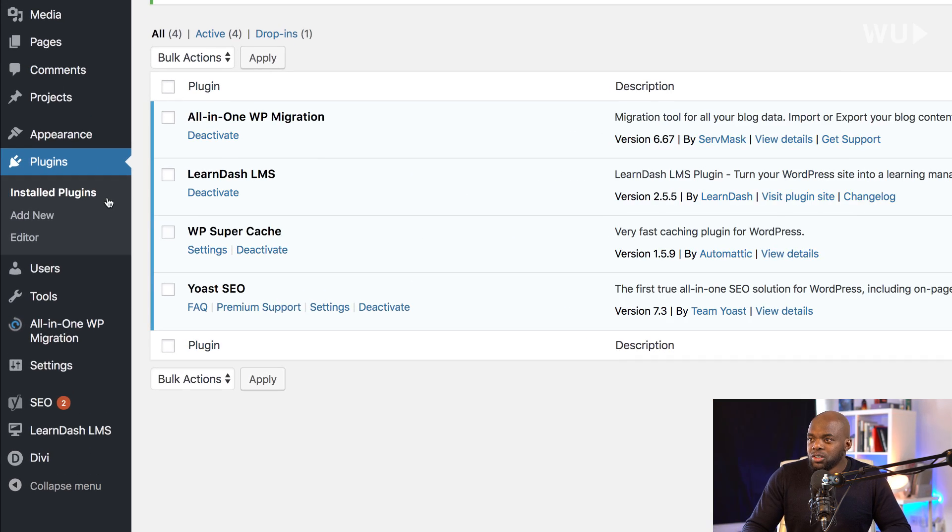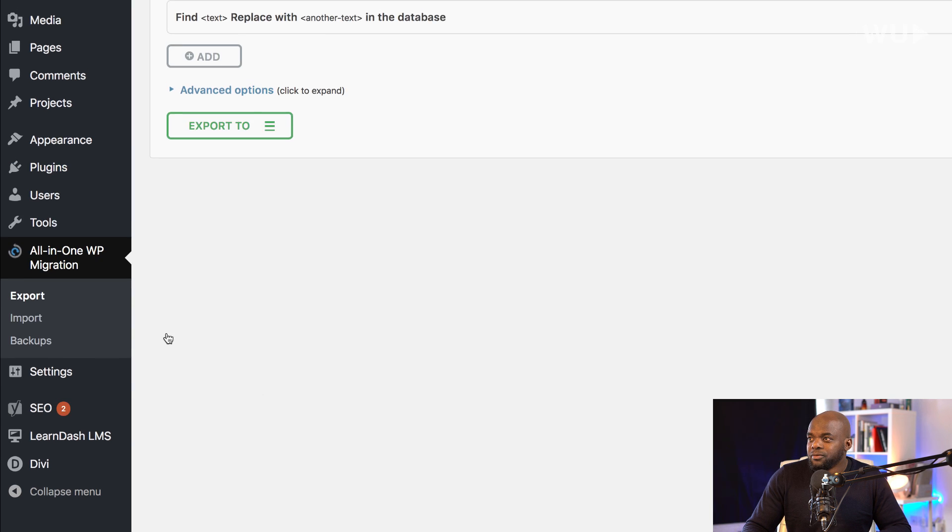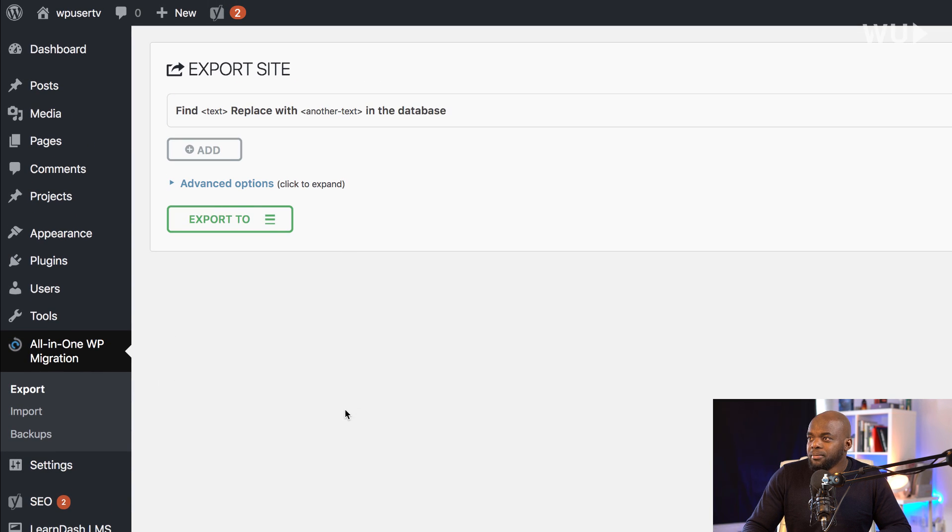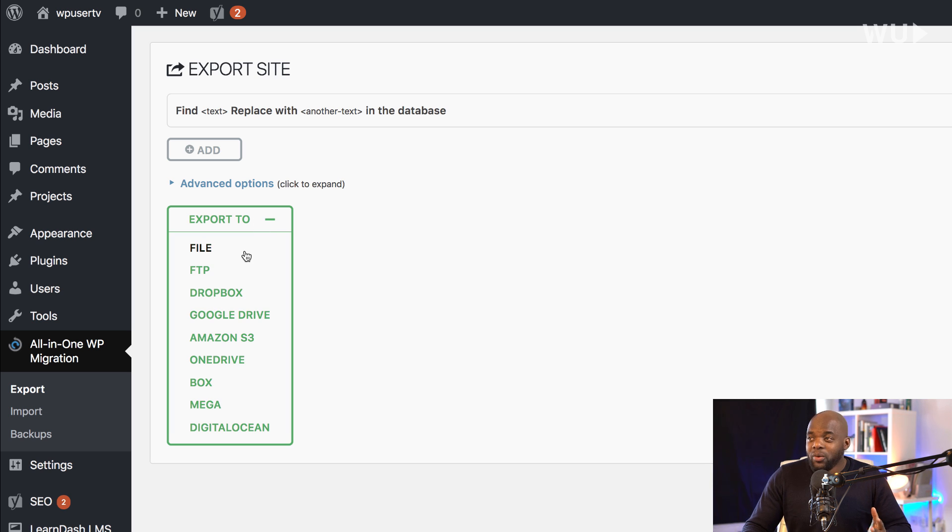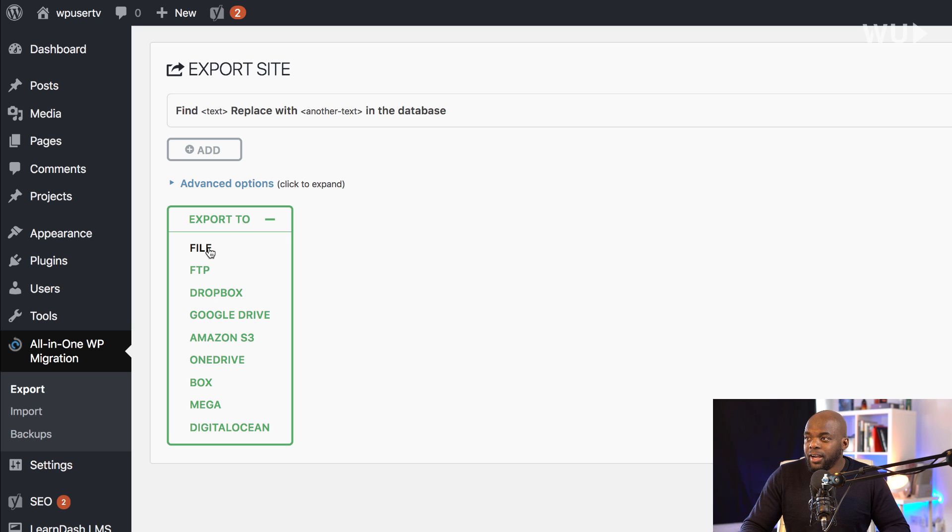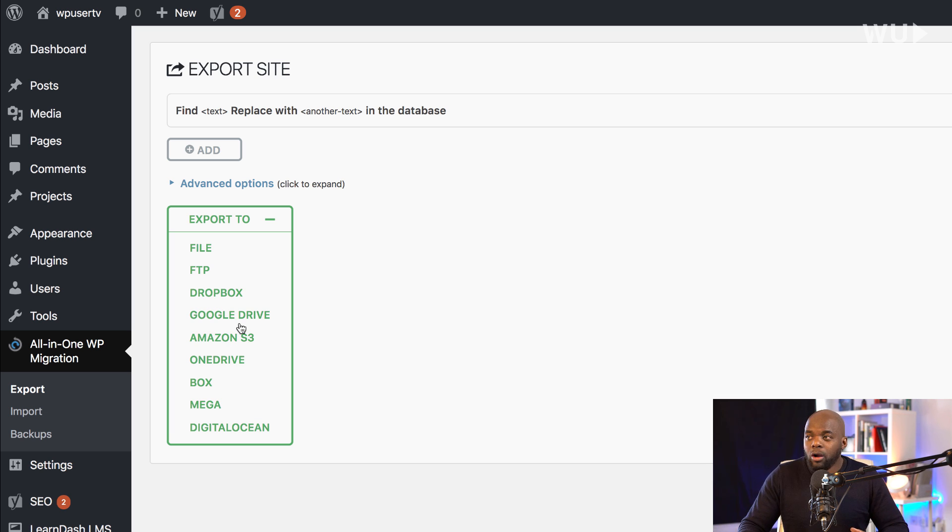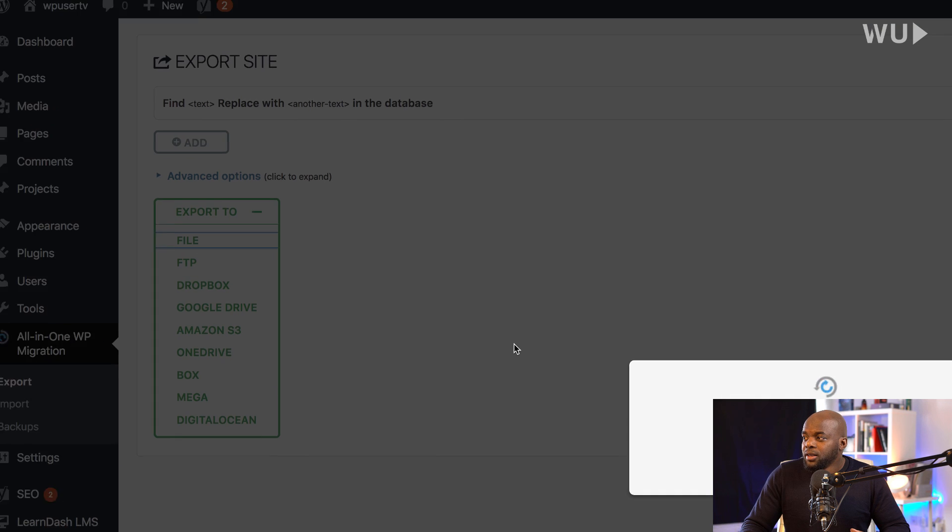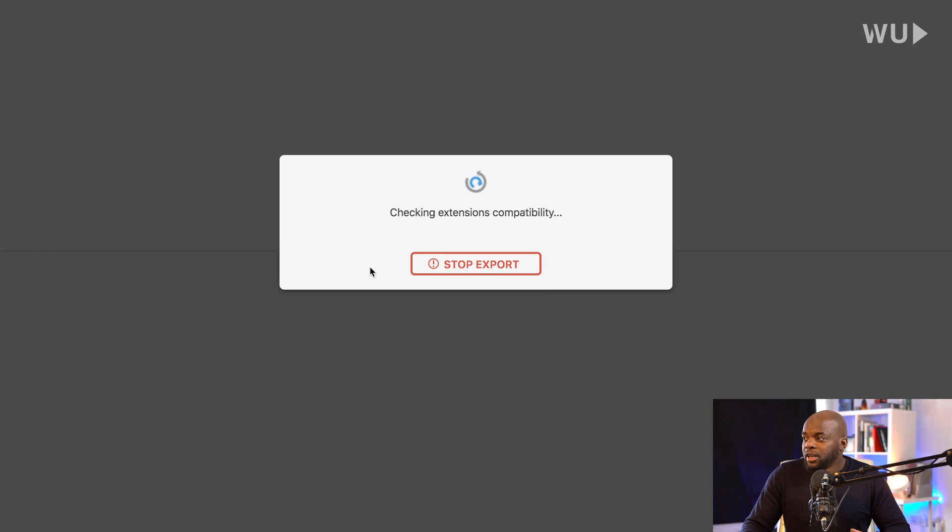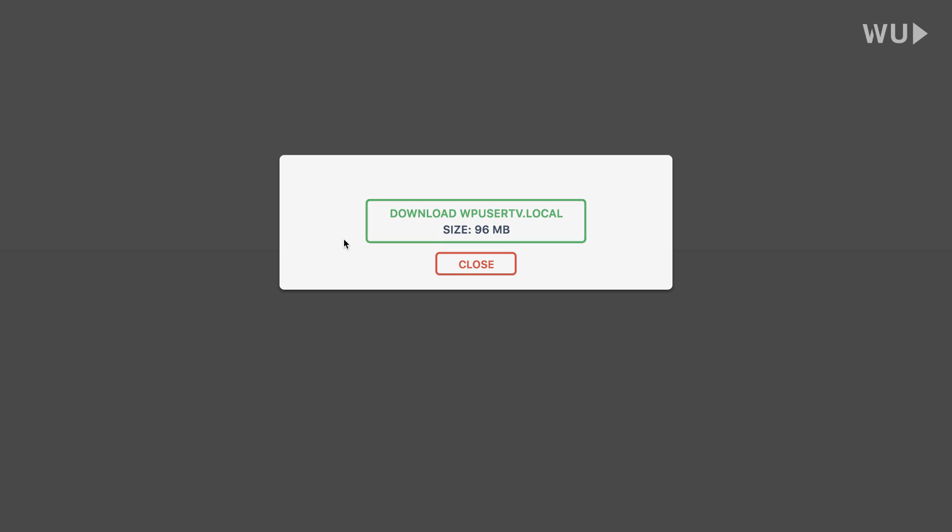So what you want to do is to come over here to export. So you click on export to. So here we have several options to export to - we have file, FTP, Dropbox, and so on. Now to keep things simple, I'm just going to click on file. The rest of the options here for Dropbox, Google Drive, Amazon, and so on, these are for the paid option. So I'm going to click on file. And now automatically, this is starting to compile all the files.